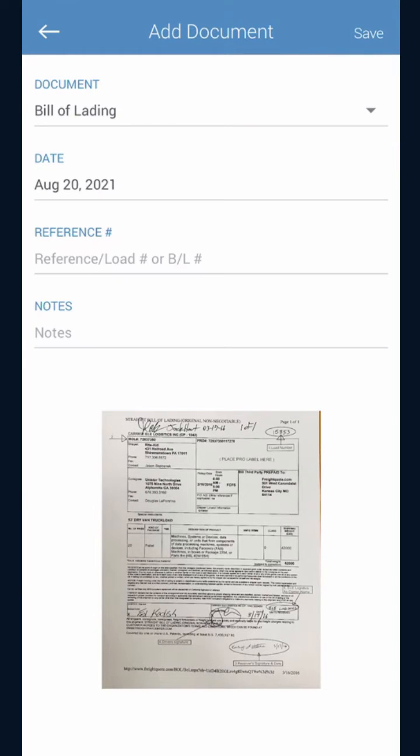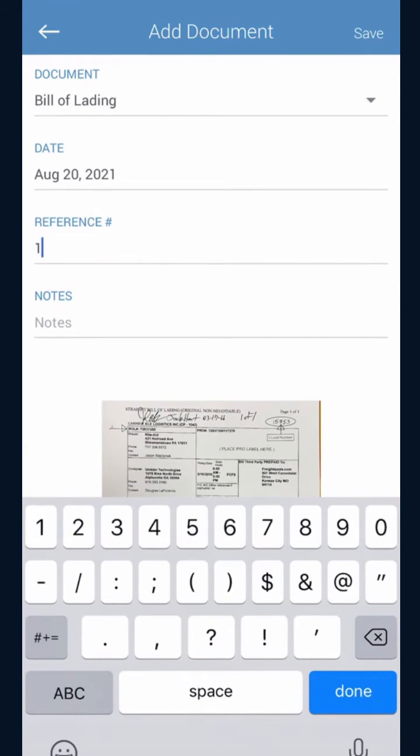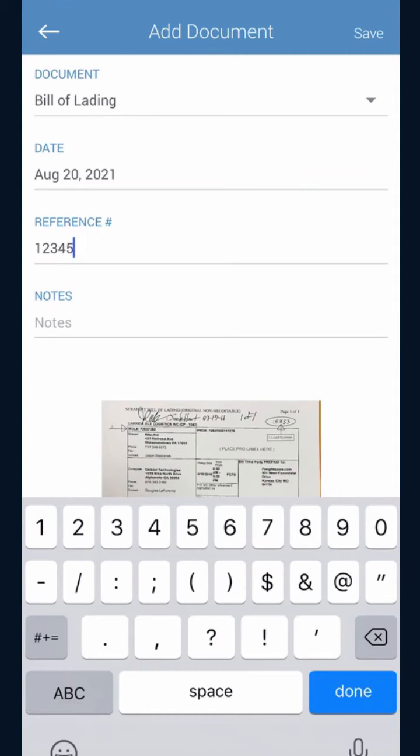Once you are on this screen, you will see a spot for the reference number slash load number. Only put the load number that you received from dispatch and that would have come through on the Keep Trucking app. Once you've put that in, click save.